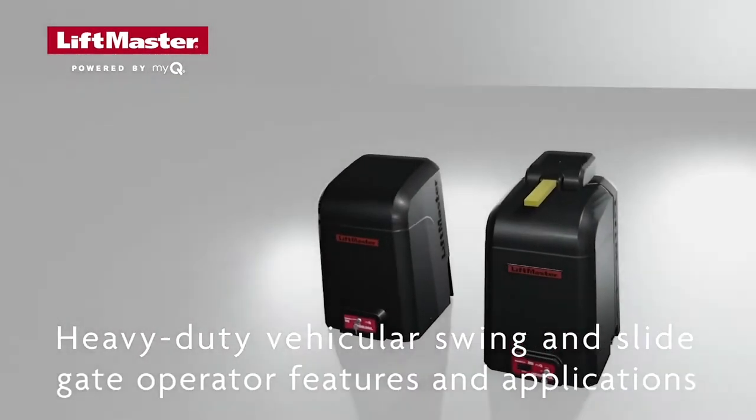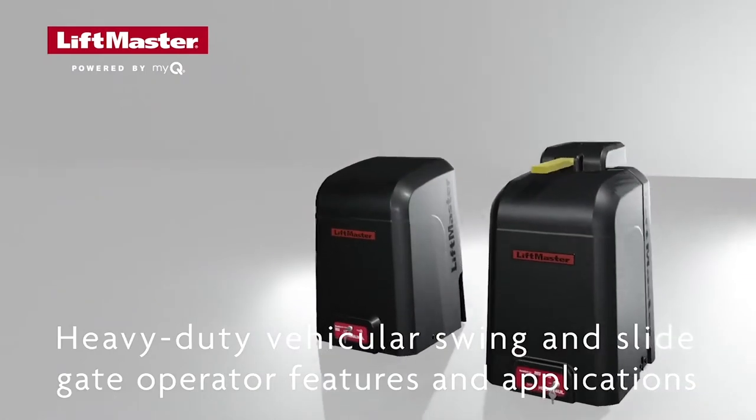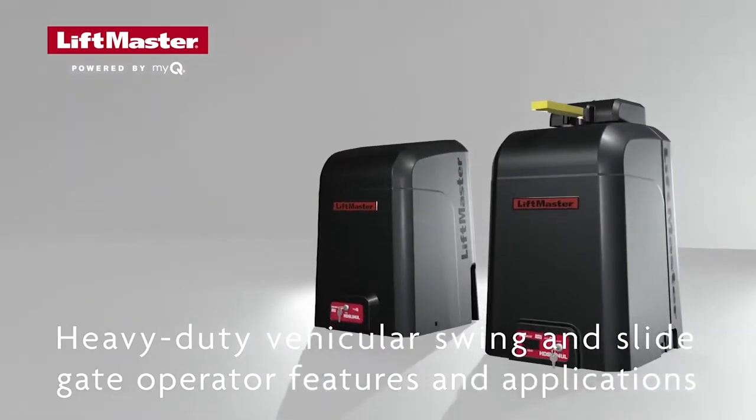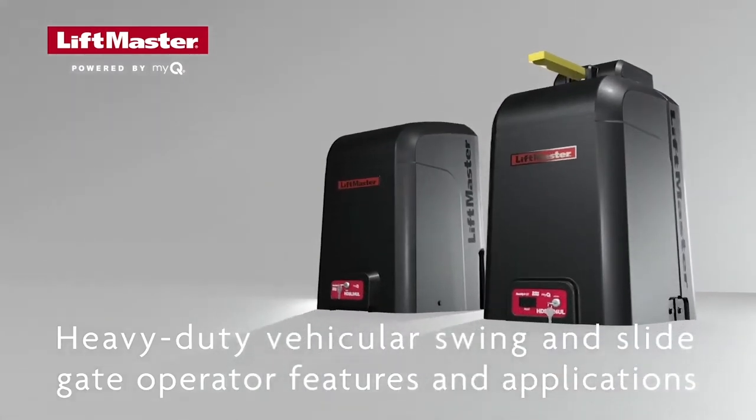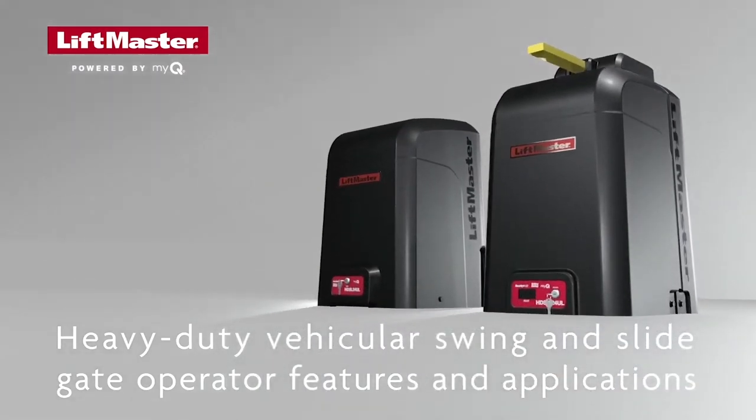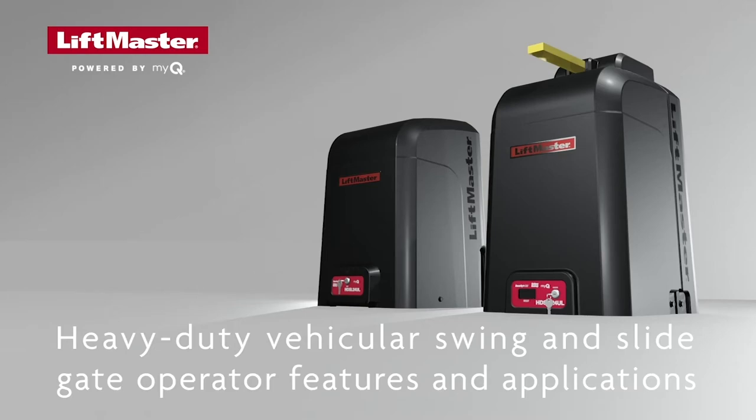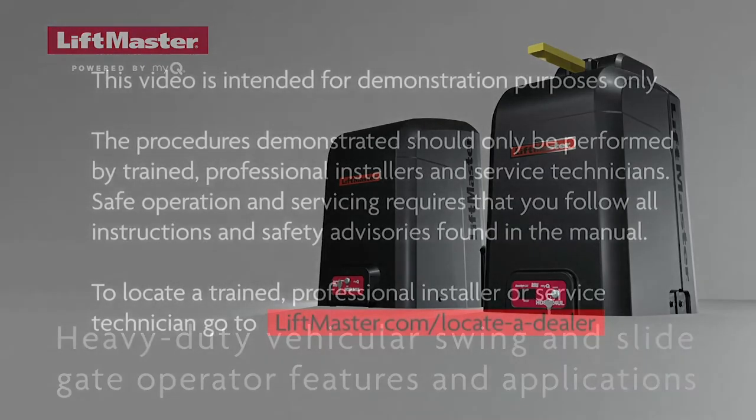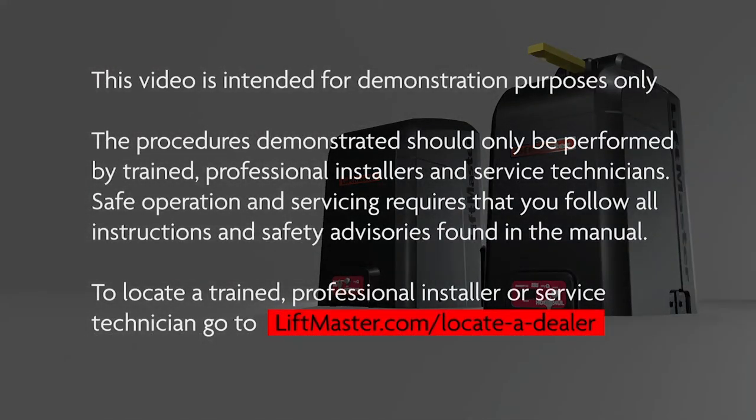This video will provide an overview of LiftMaster's heavy-duty swing and slide gate operator models HDSL24UL and HDSW24UL. This video is intended for demonstration purposes only. The procedures demonstrated should only be performed by trained professional installers and service technicians.